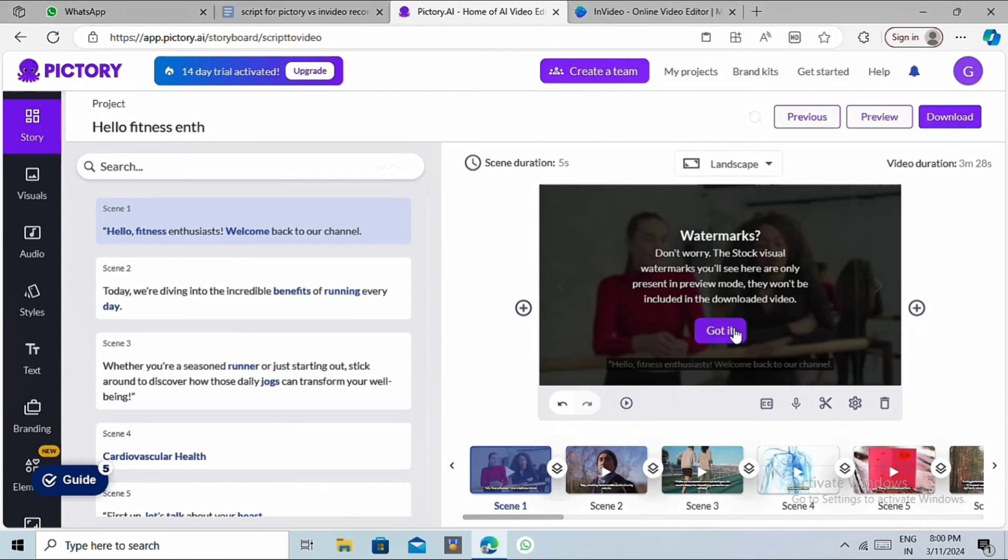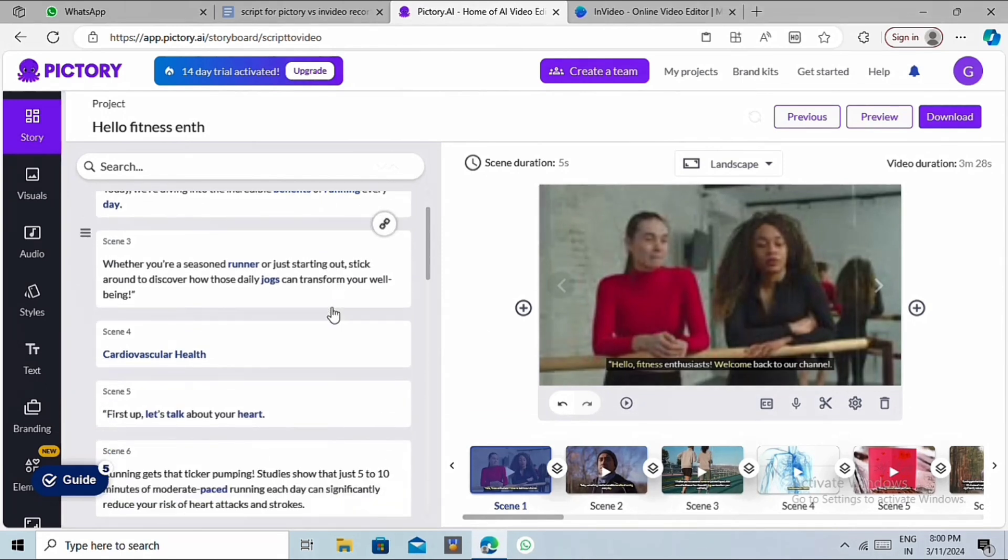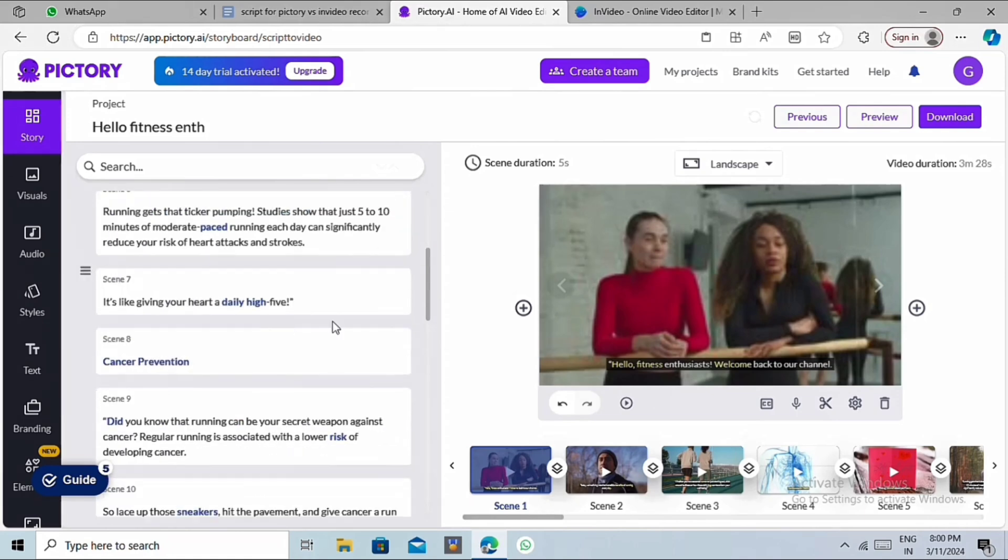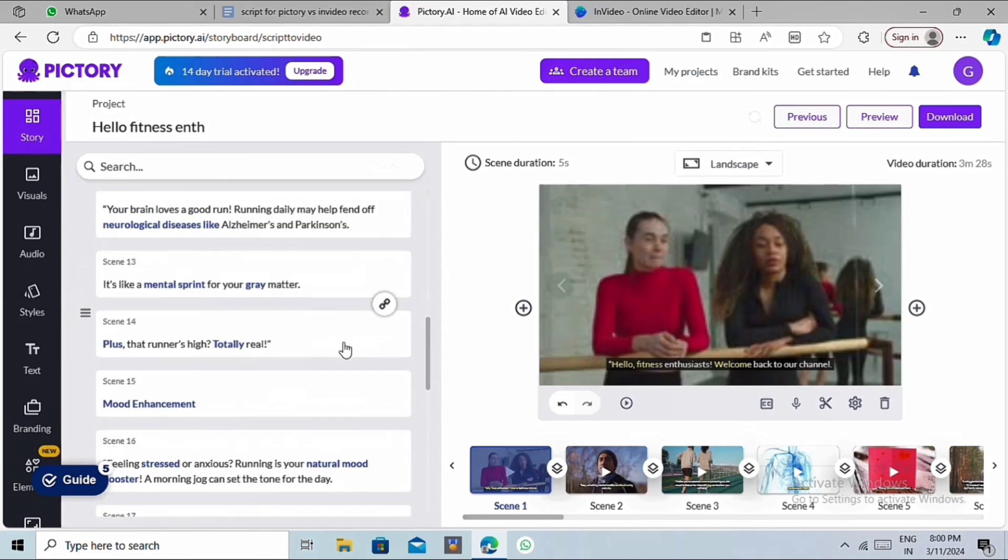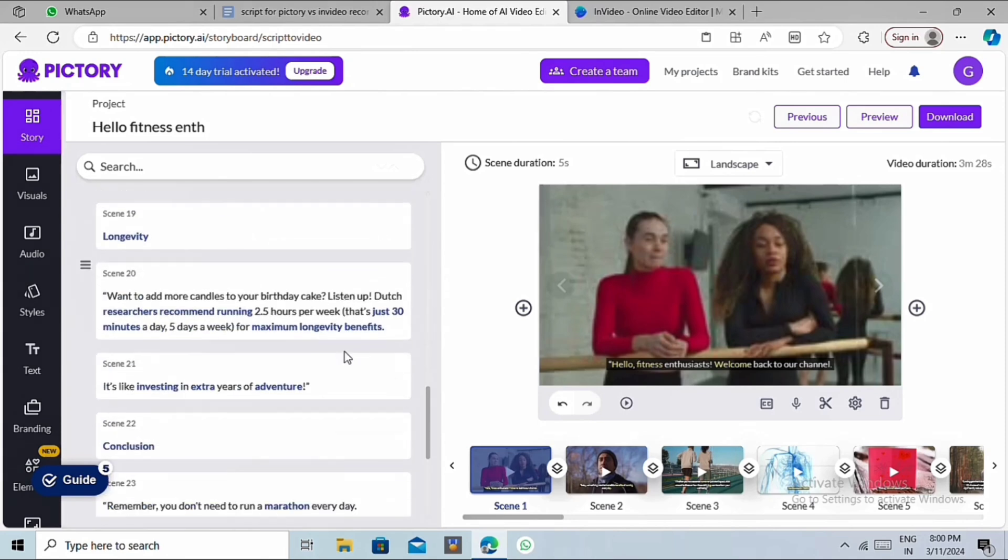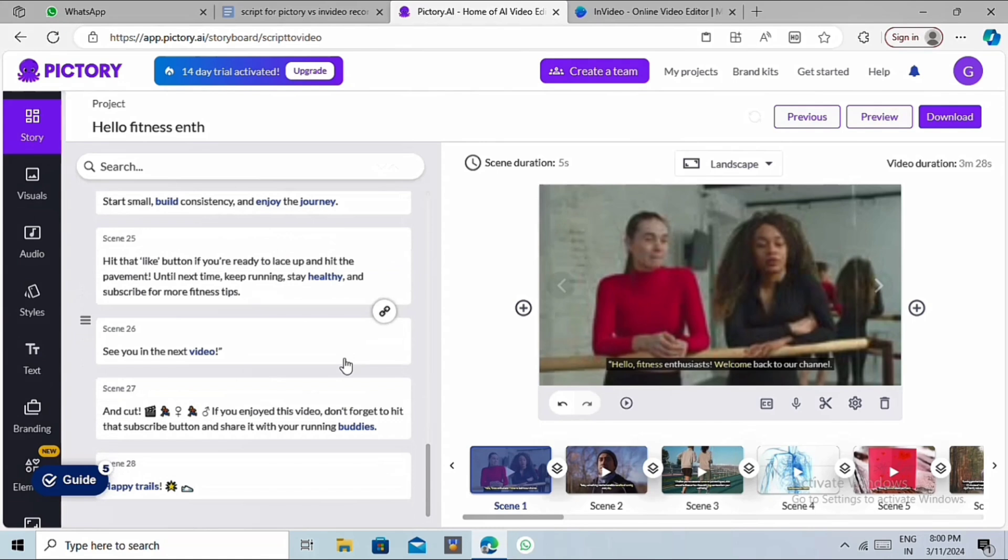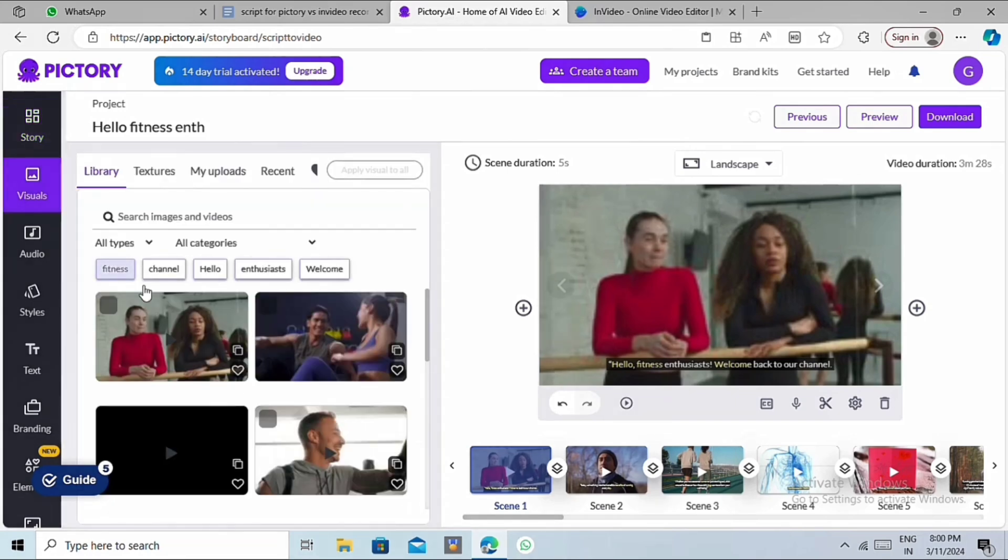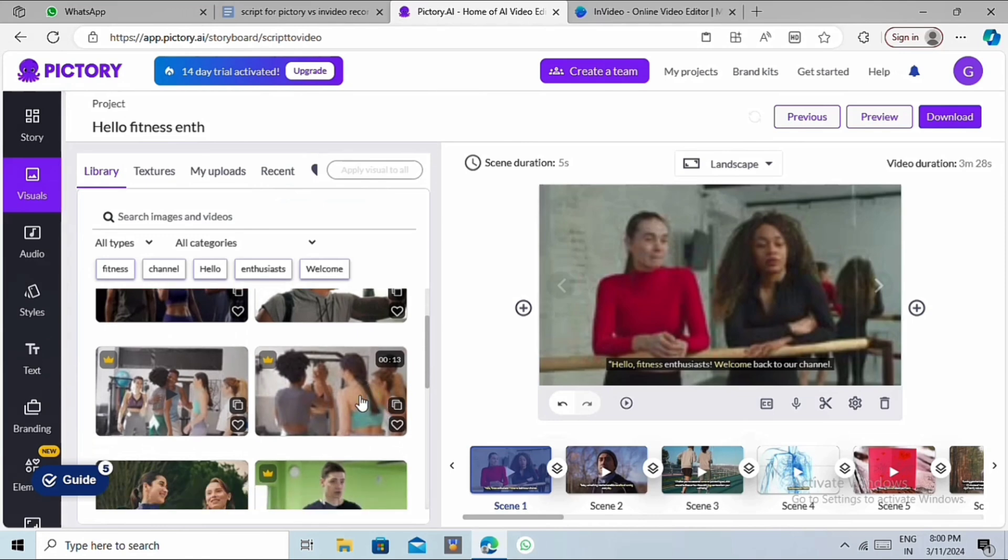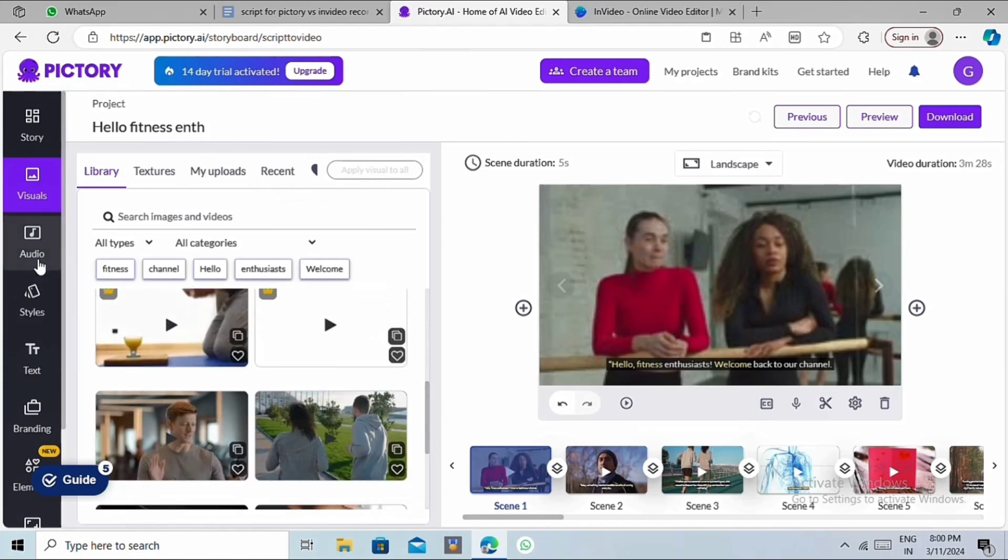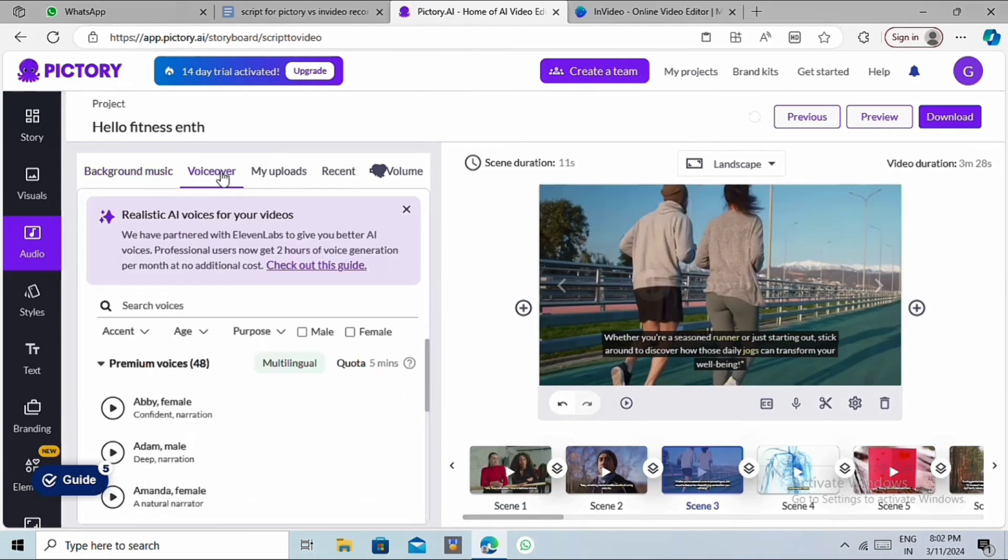You'll see that Pictory has also created the video based on the provided script. In fact, Pictory has taken less time to create our video. This is the Pictory editor. On the left-hand side, you can see the story section that contains the entire script. Right below the story section, you'll see the visuals. Here you can find all the stock videos and images of your needs. Next, we have the audio section, where you'll find background music and voiceover.